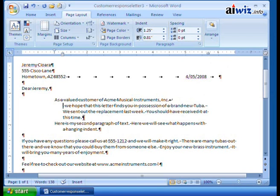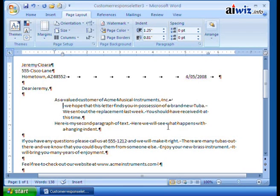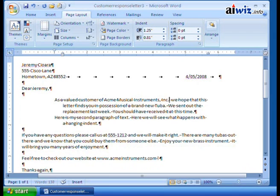Notice there's no hard carriage return and no paragraph marking, which means this is still considered part of the same paragraph. All I've done is insert a line break. This is useful when you want to apply formatting to the whole paragraph but still control where individual lines break — just use Shift+Enter.